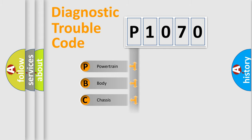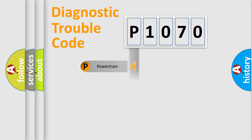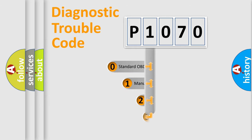Powertrain, body, chassis, network. This distribution is defined in the first character code.